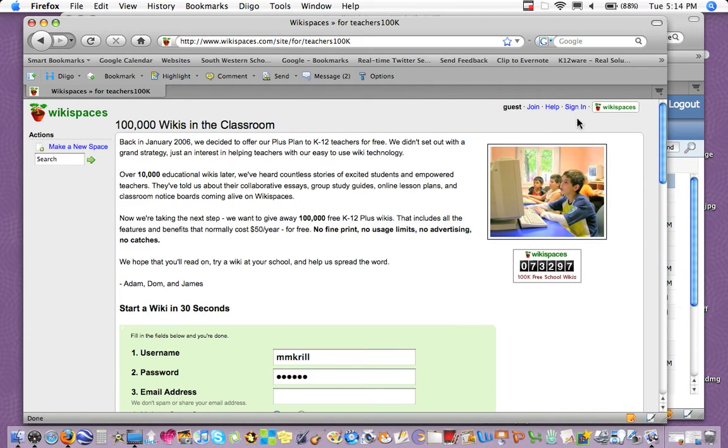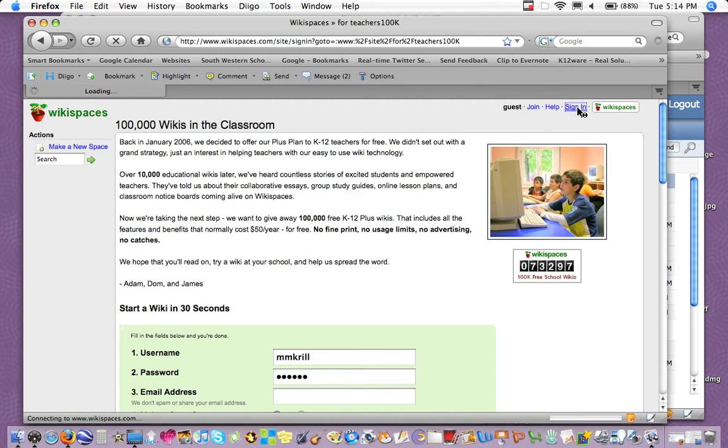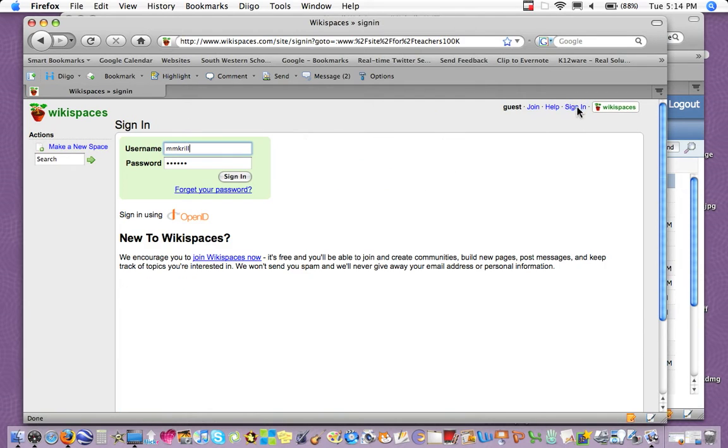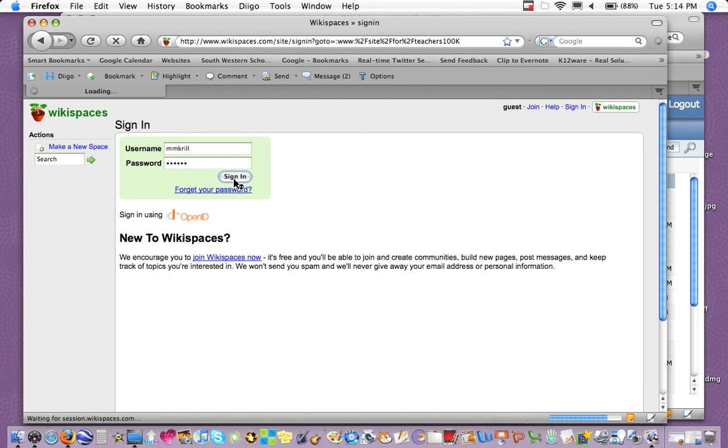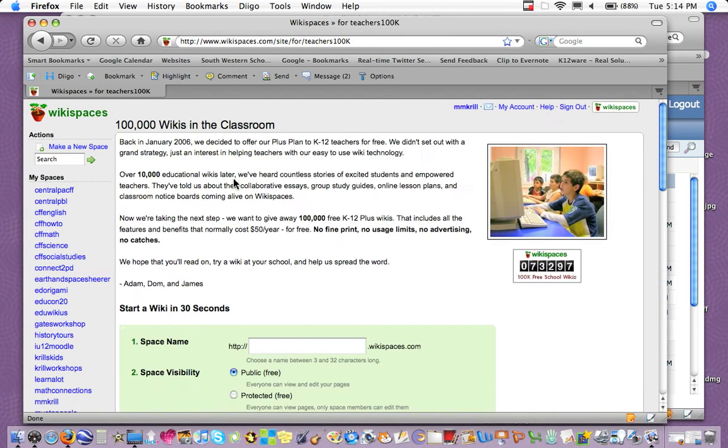However, if you already have an account, then in the upper right, you should sign in with your username and password, which I'll do now. I'm using Firefox, so it remembers it for me, which I love.